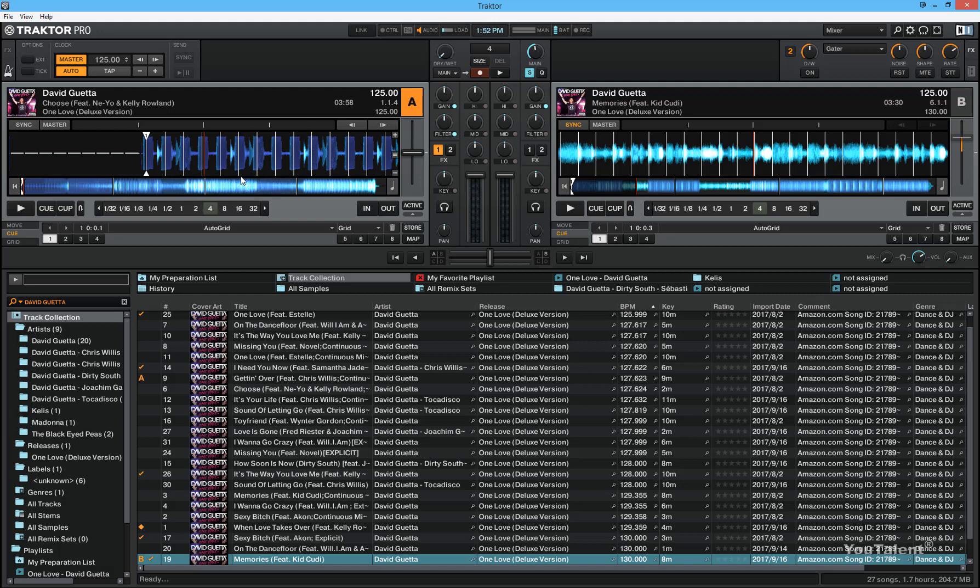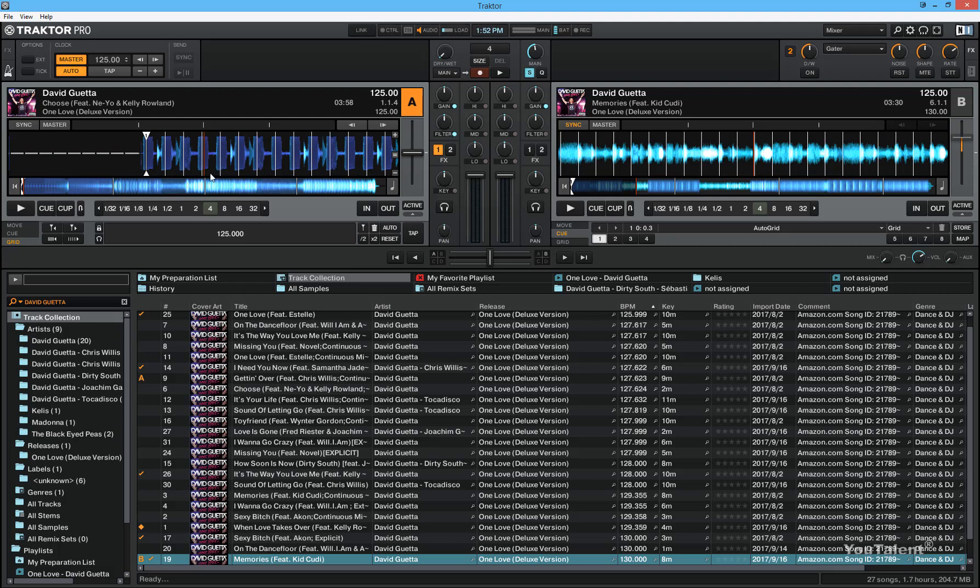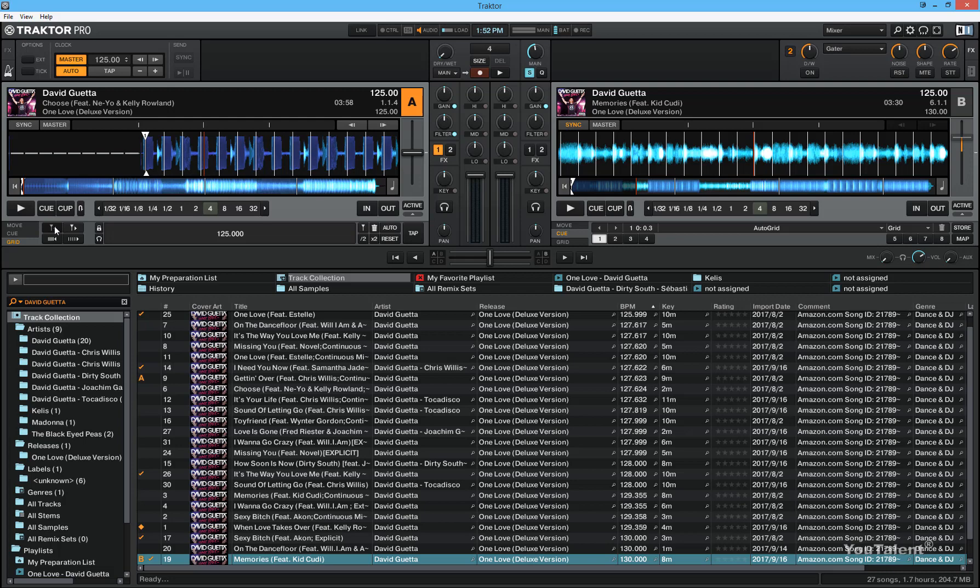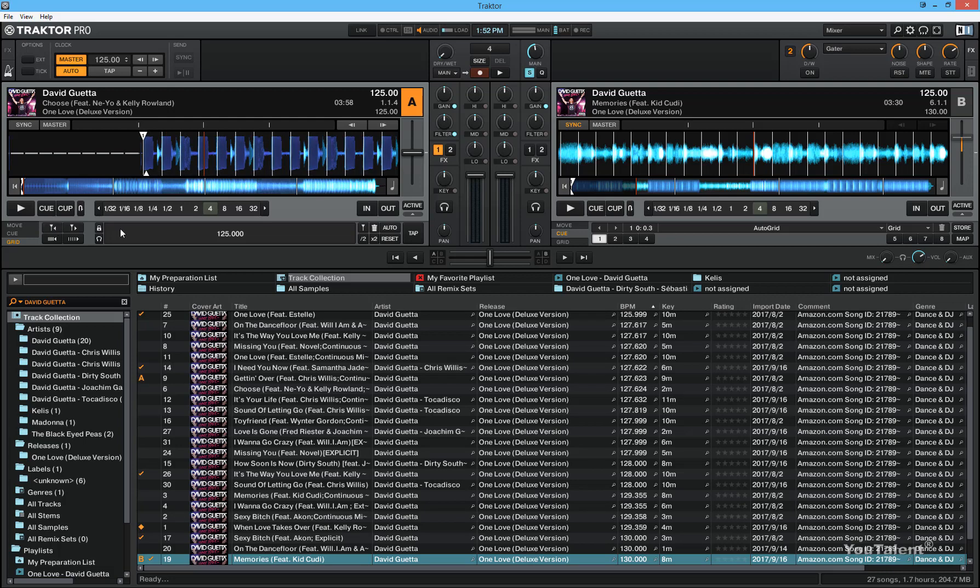So to adjust this manually, you have to go to the grid tab and use these two buttons here to move the beat grid left or right. So in this case, we're going to have to move the beat grid left to align with the track's beats. So just hold and click the left button. And there we go.